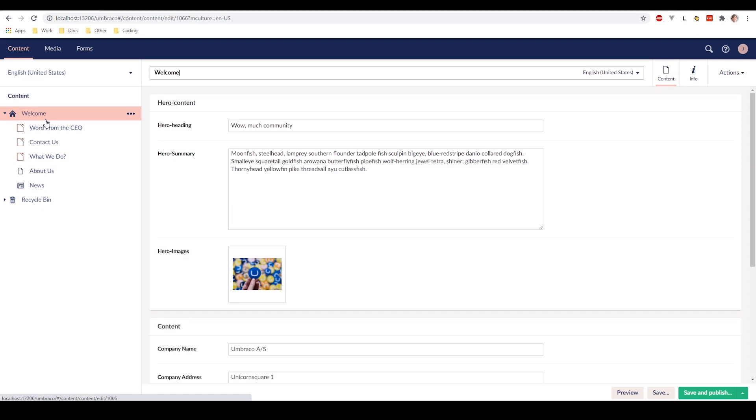When you click one of the content nodes that you want to edit, you can see on the right side that we get the editing section. The editing section is filled with different properties and data types which I will go over in the next video.